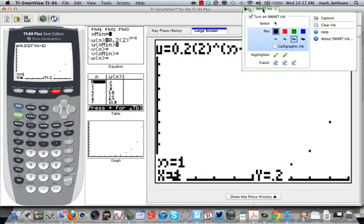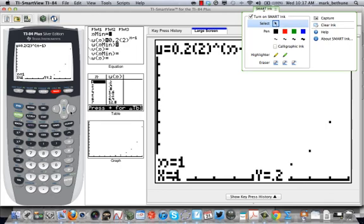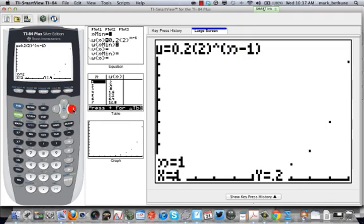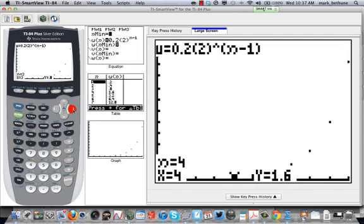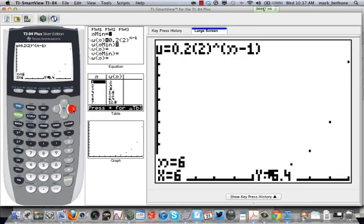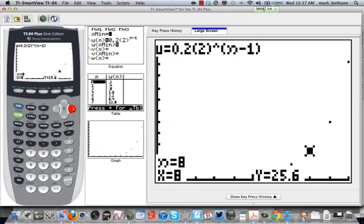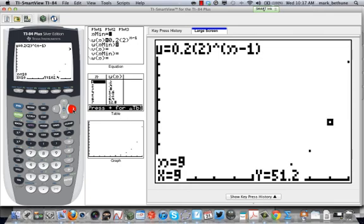So use your right arrow key here to scroll through the terms. And there's 0.4. Again, 0.8. Look at the y values here. Look at how they're changing. 1.6, 3.2, 6.4, 12.8. See how it goes up? It just jumps from term to term. So I can see the terms of the sequence just in the graphing screen and using the trace function. 51.2, 102.4, and so forth.